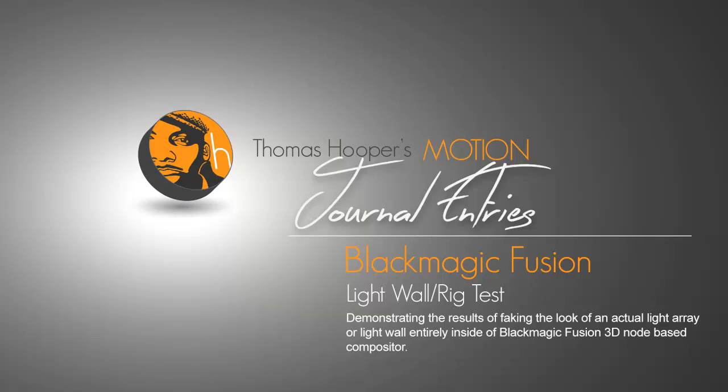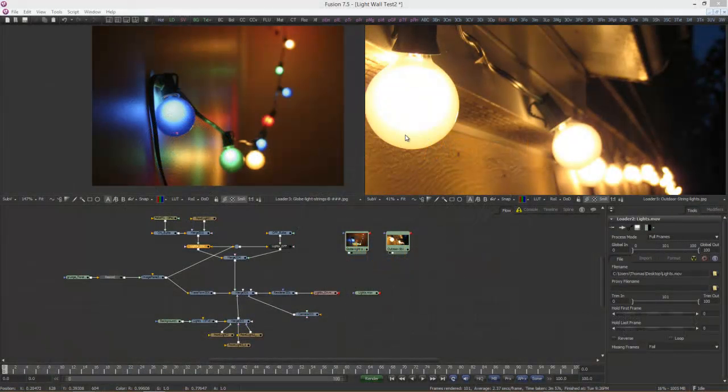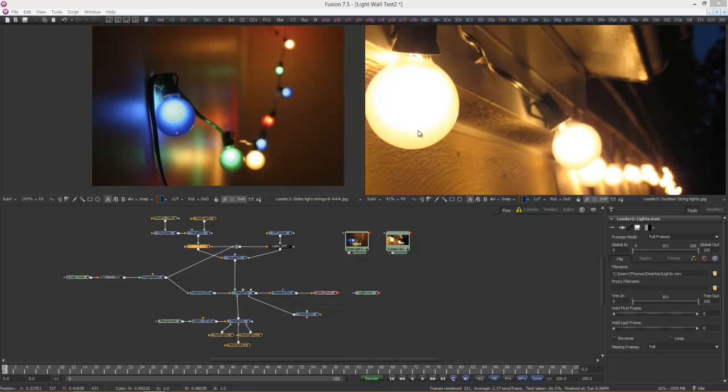Okay, this is a journal entry that I'm going to turn into a tutorial, and I call this my light wall test, which is really me just trying to fake the effect of these globe lights or string globe lights.